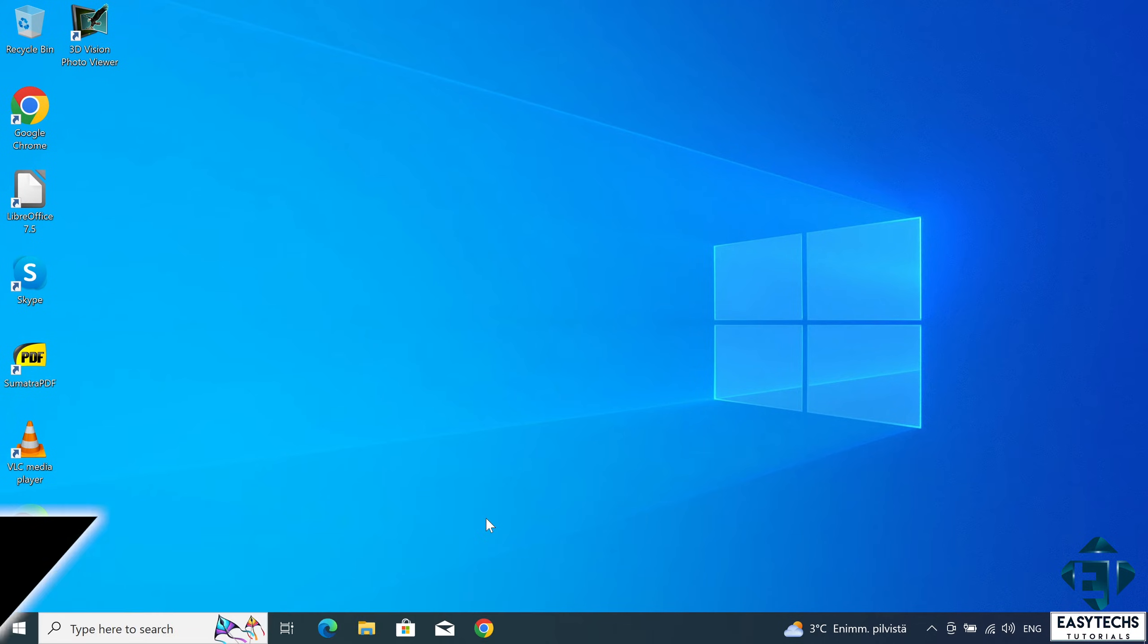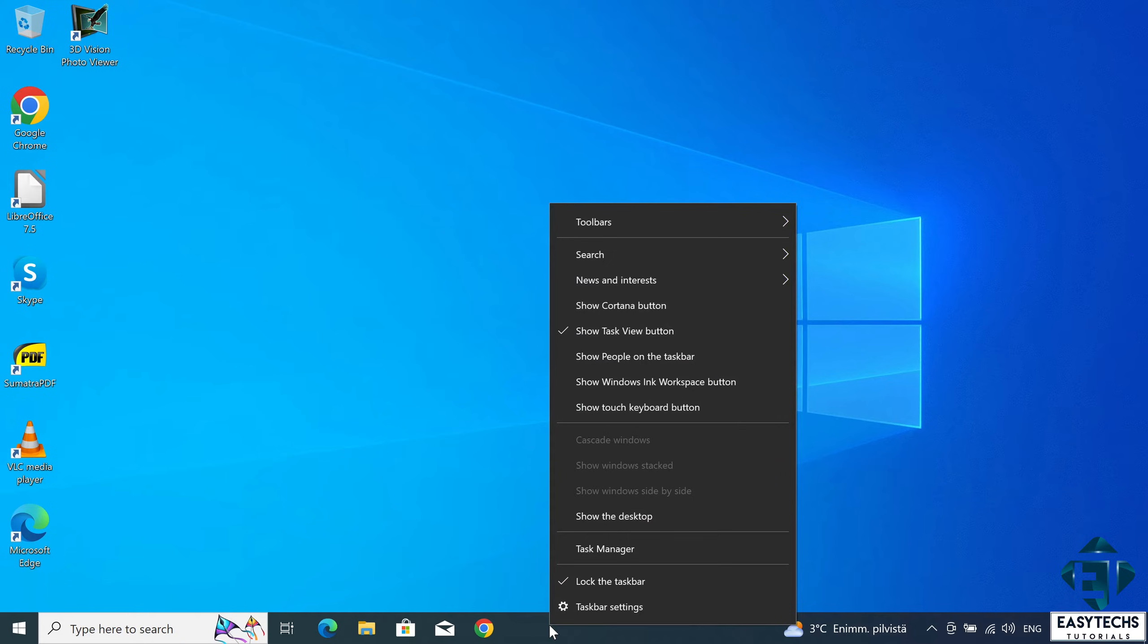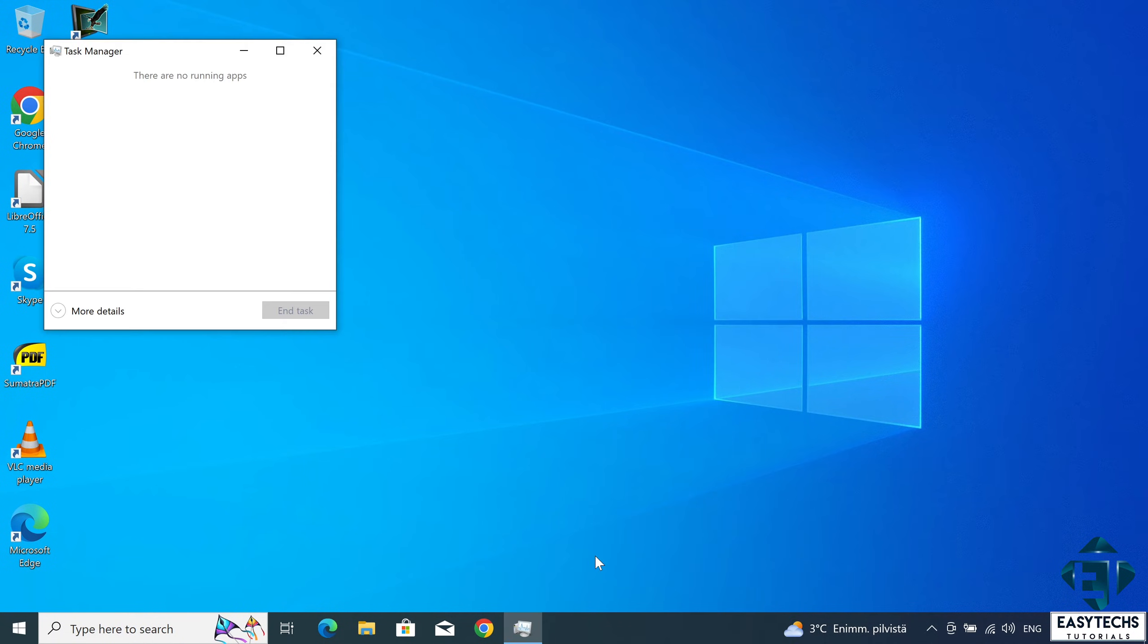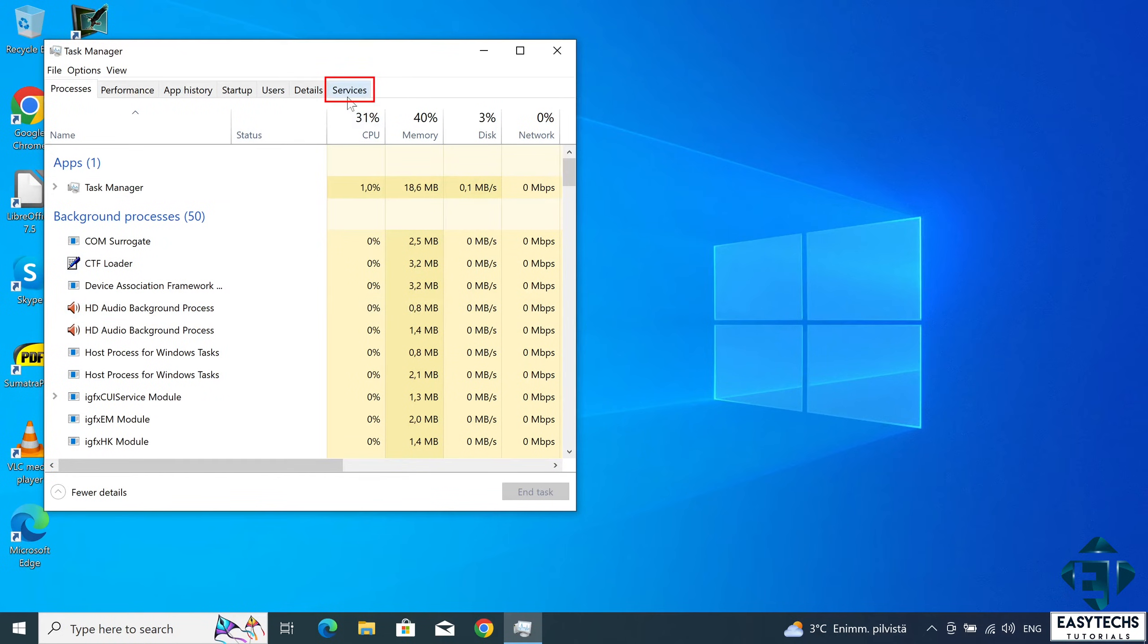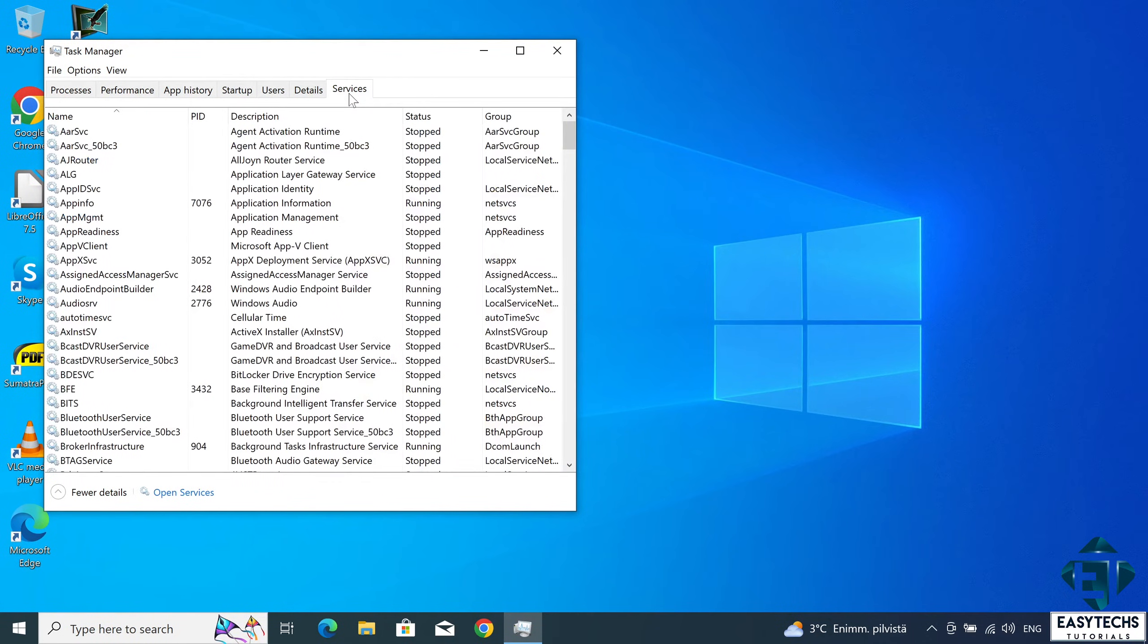To do this, simply right click on the taskbar and then select task manager. On the task manager, click on the services tab. Then on the bottom of the window here, click on open services.